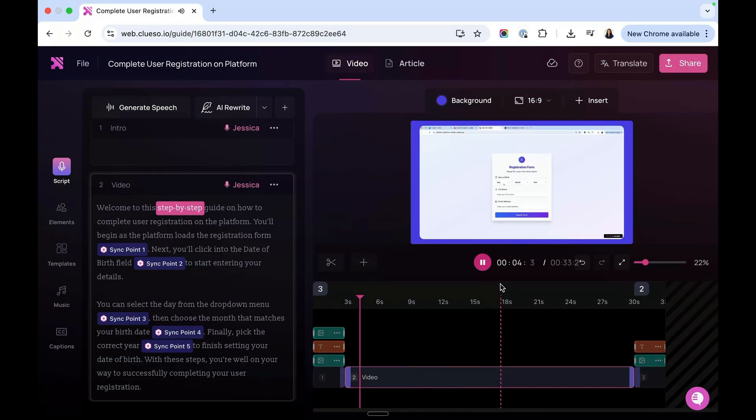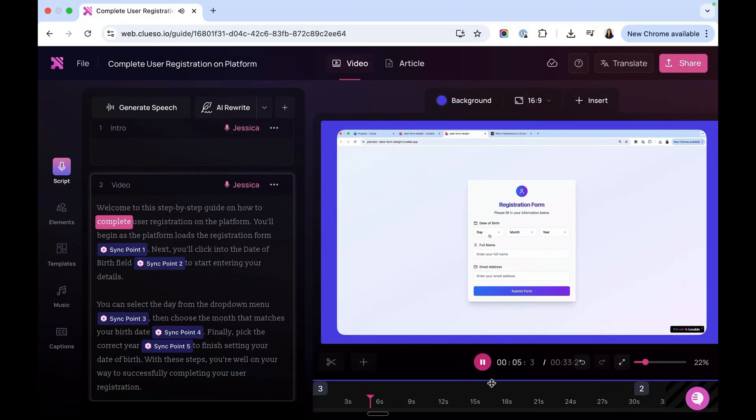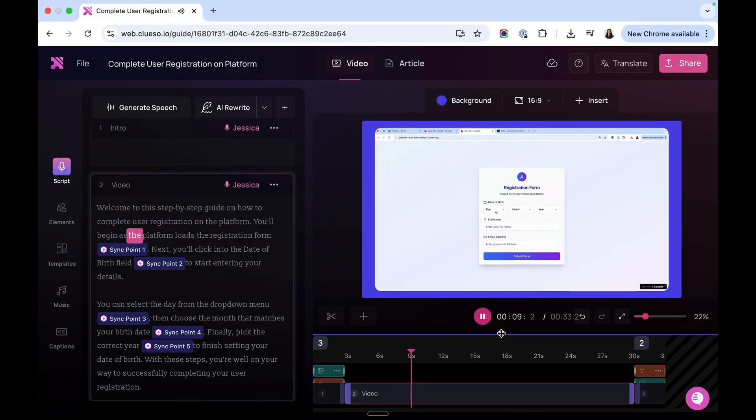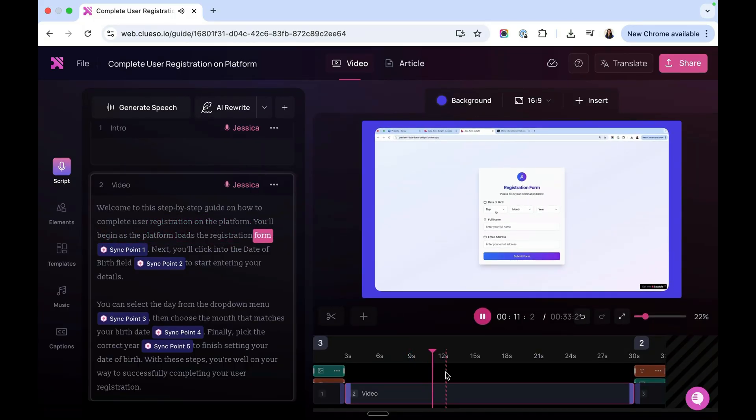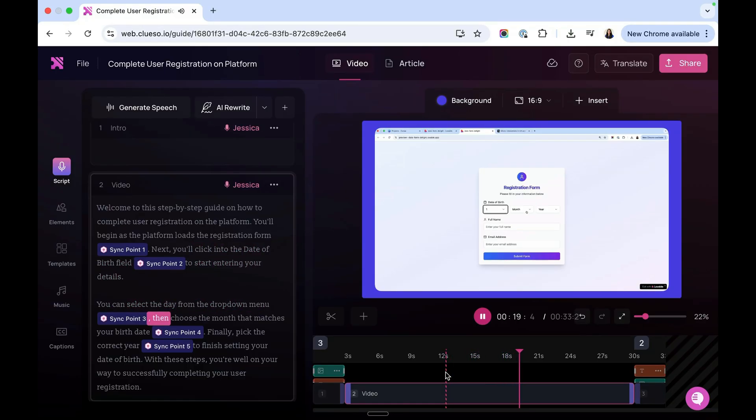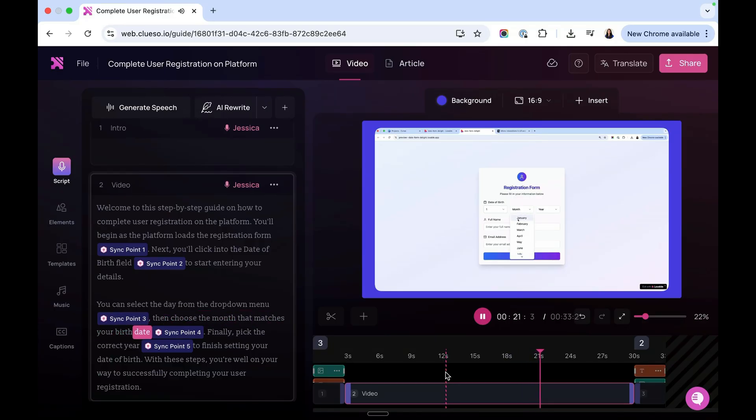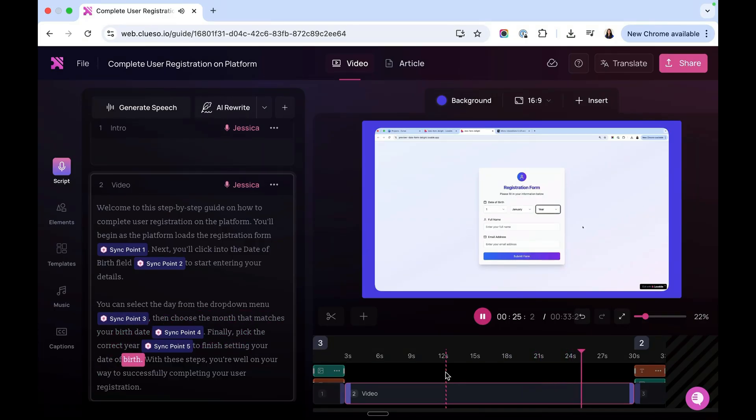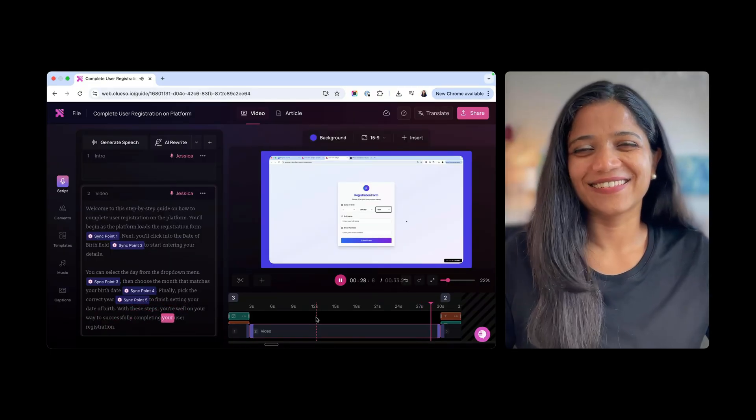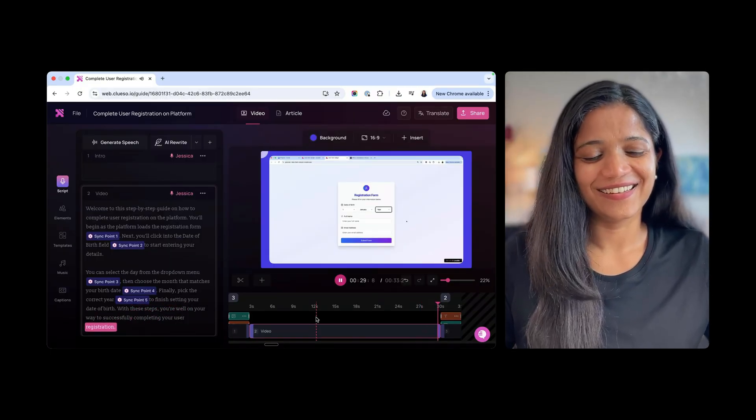Welcome to this step-by-step guide on how to complete user registration on the platform. You'll begin as the platform loads the registration form. Next, you'll click into the date of birth field to start entering your details. You can select the day from the drop-down menu, then choose the month that matches your birth date. Finally, pick the correct year to finish setting your date of birth. With these steps, you're well on your way to successfully completing your user registration.